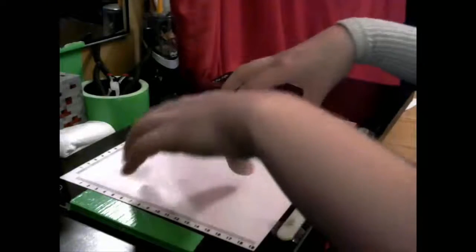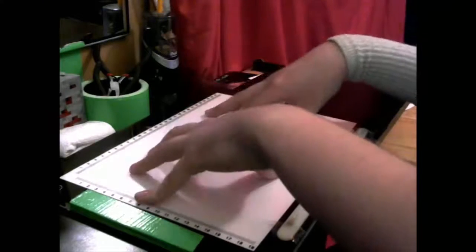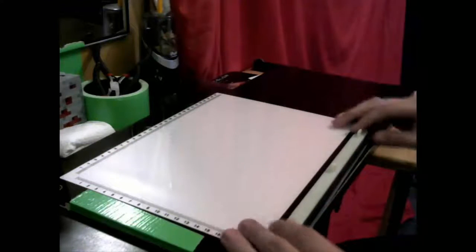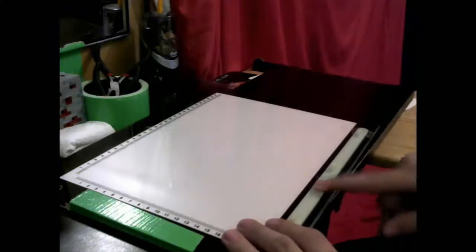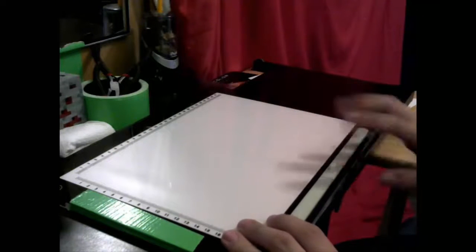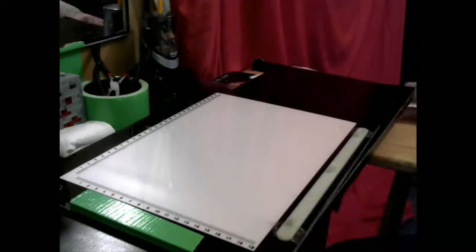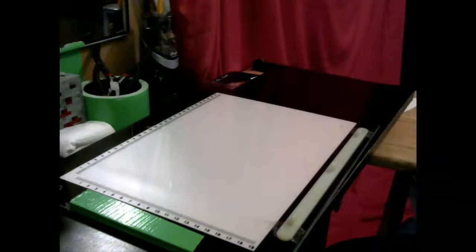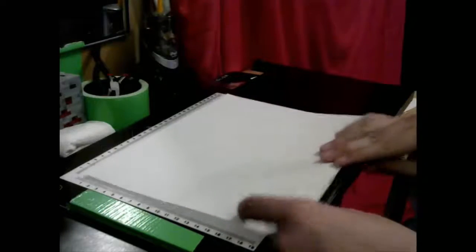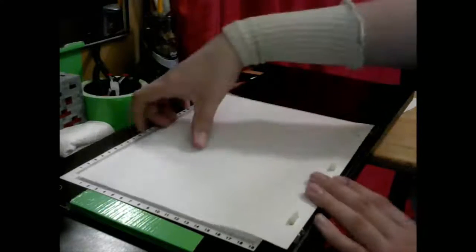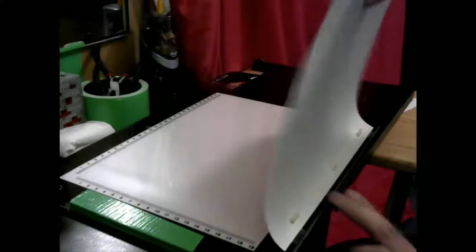Okay, so along with your light pad here, you need to buy yourself a peg bar. Now, a peg bar is essentially, for those that don't know, what holds the paper in place as you animate it. It just holds it in place.